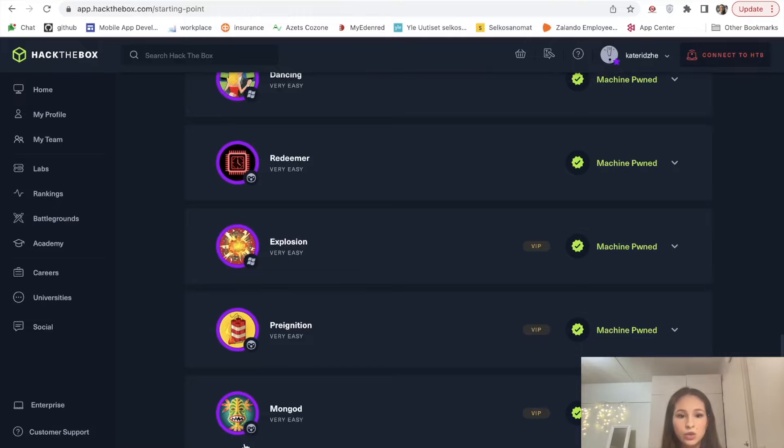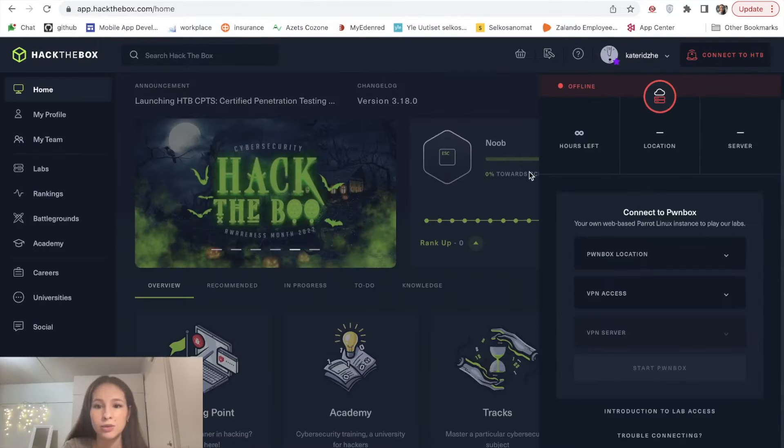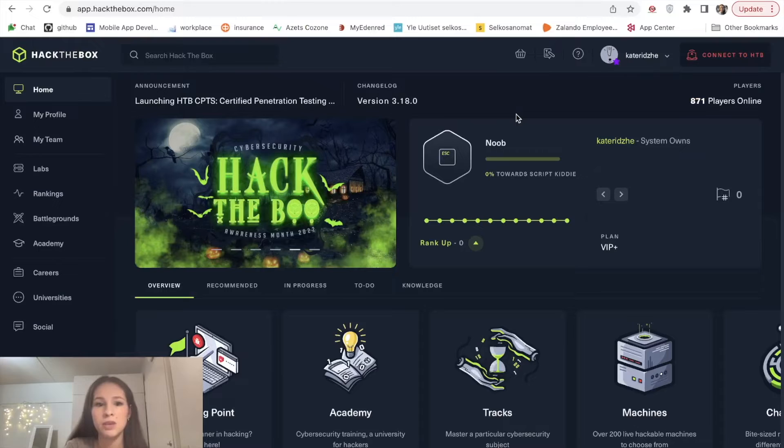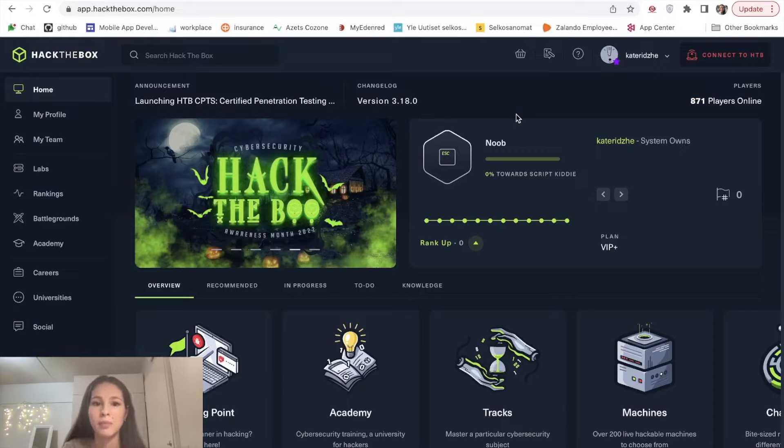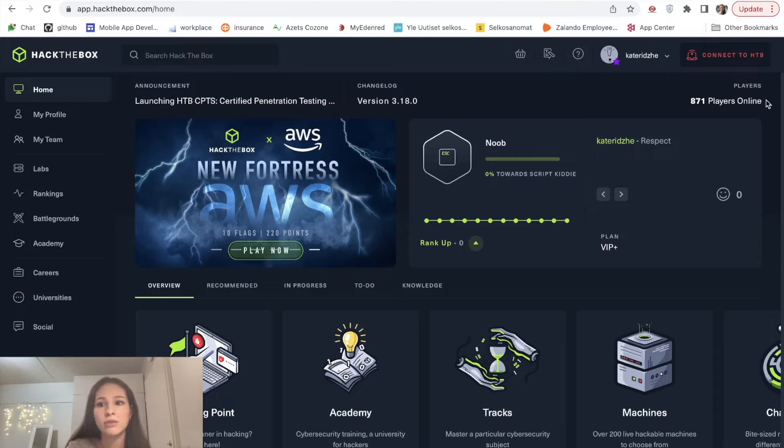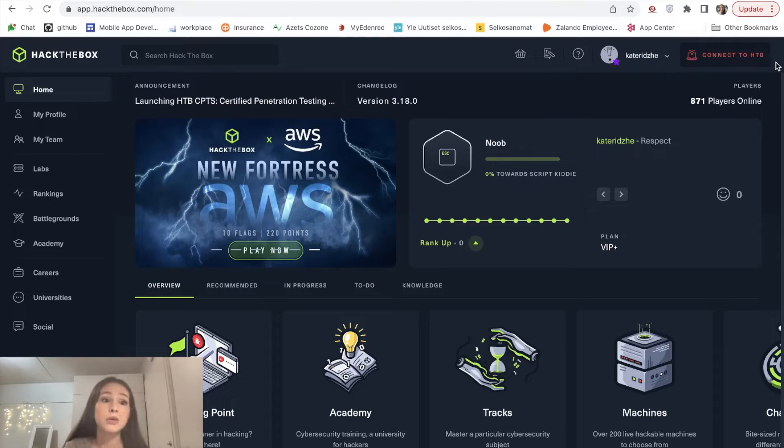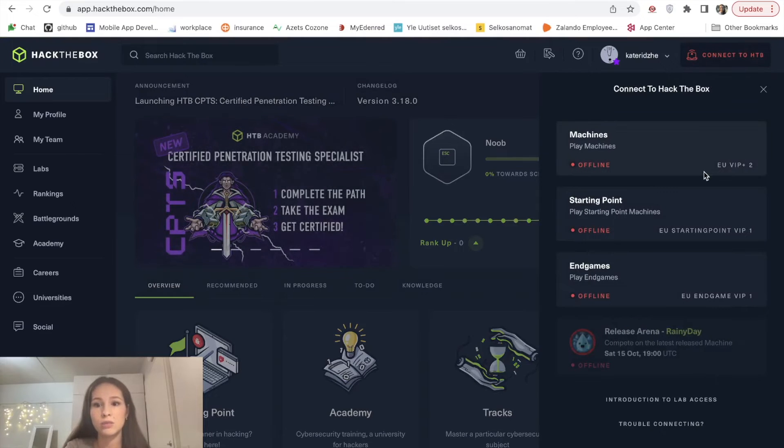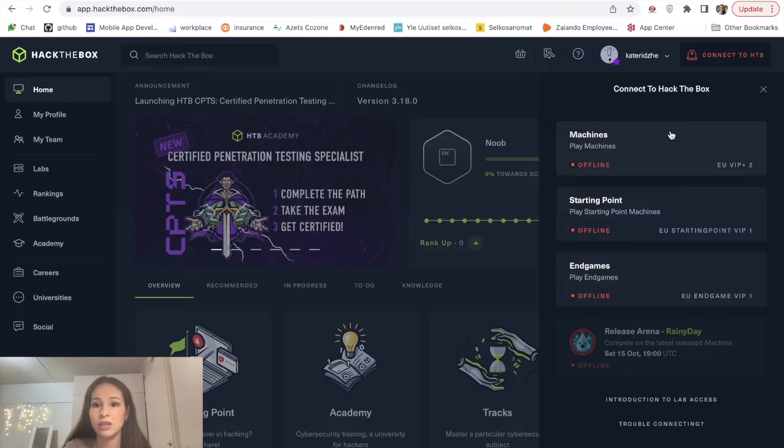As you can see you try to hack into different systems. I wouldn't be surprised if you ask me where are you supposed to hack from. Because hacking might be illegal and even dangerous from your own network and from your own device. Hack the Box has actually taken care of it and you can connect to their machines. There are various ways how you can get a connection.